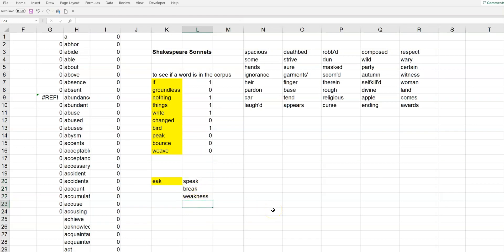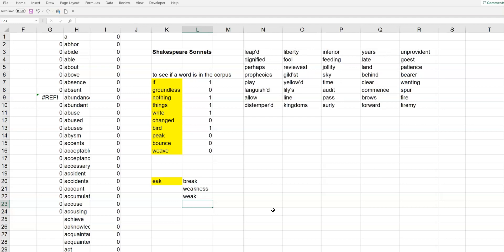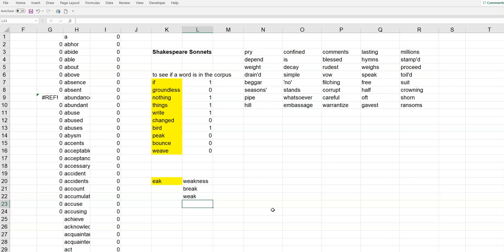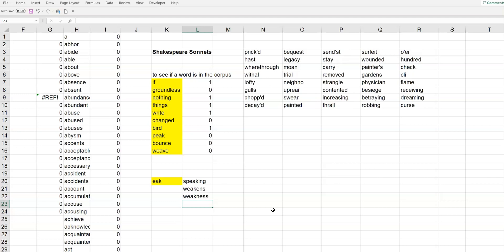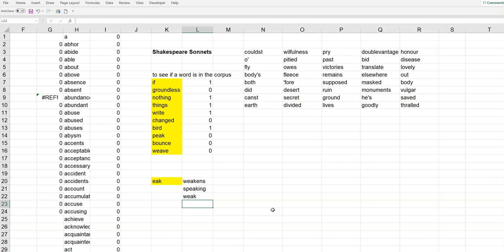Now, if I refresh the random numbers, it might find different ones. If those are the only ones, it'll only find those. So, break, weakness, weak. Weakness, break, weak. Speaking, weakens, weakness. So, there's a couple different ones.